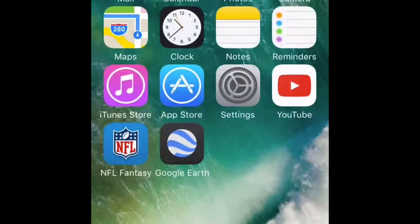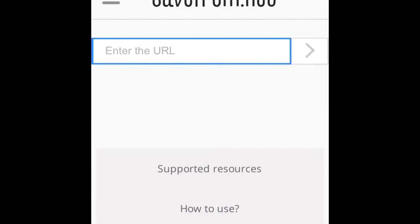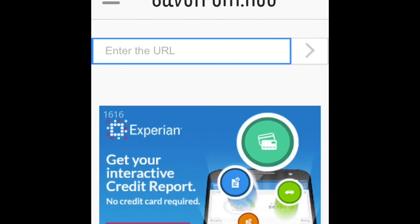Now you've got to download Puffin. So once you get Puffin Web Browser, you can get the free one. Go to savefrom.net.